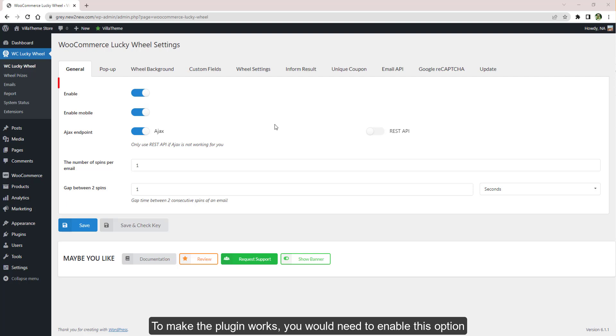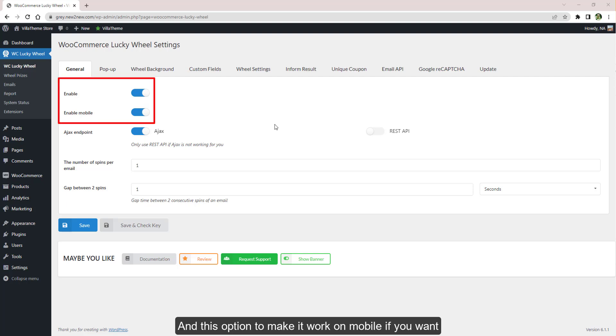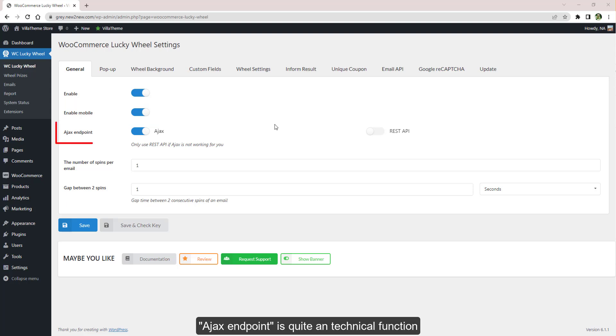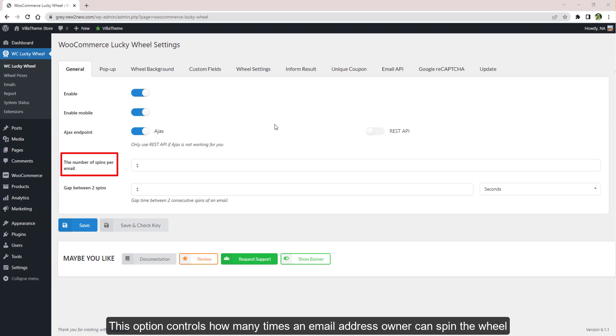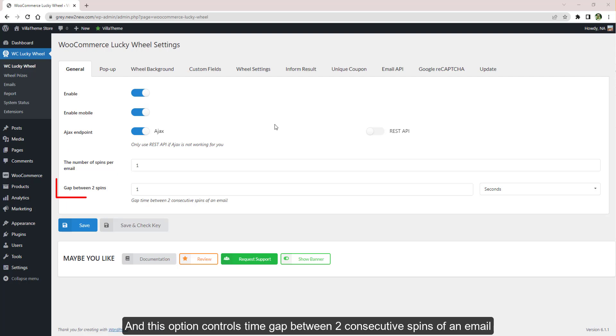To make the plugin work, you need to enable these options to make it work on cell phones. AJAX endpoint is a technical function that affects the API returning results. We generally recommend enabling AJAX; only use REST API if your site cannot handle AJAX. This option controls how many times an email address owner can spin the wheel, and this option controls the time gap between two consecutive spins.